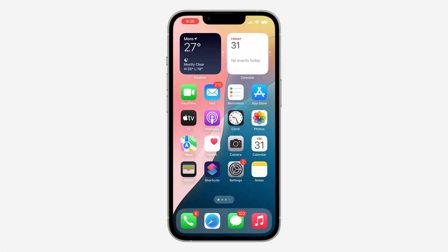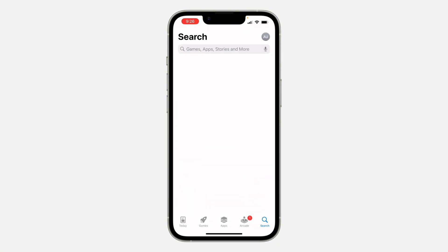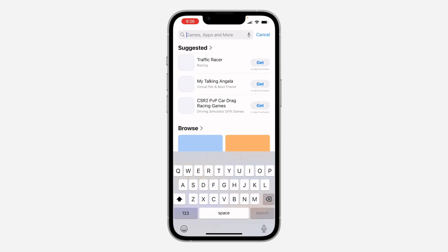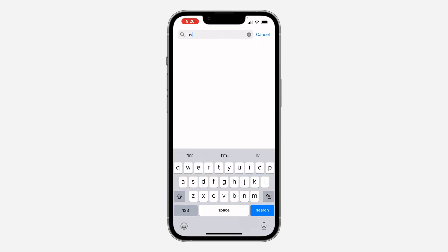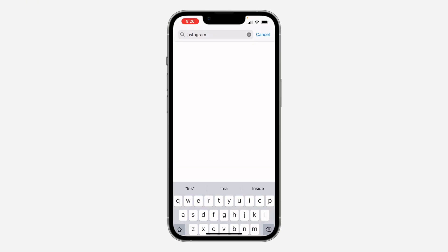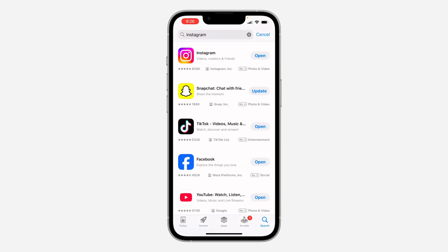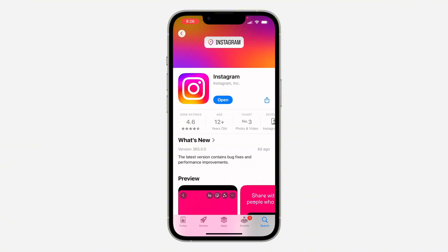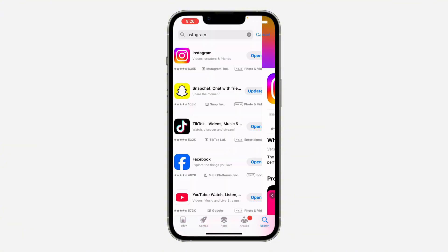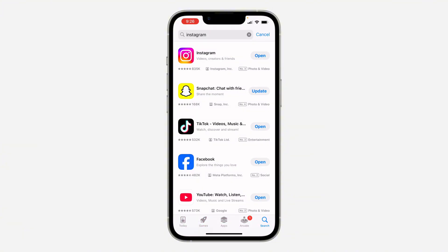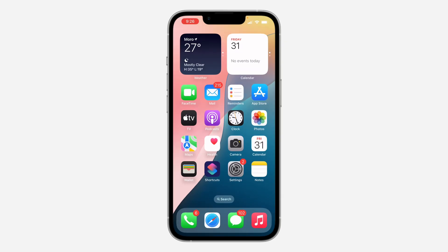The first thing is head over to your App Store or Play Store and check if there are any new available updates for Instagram. If there's a new update, update the app and see if that's going to fix the issue.